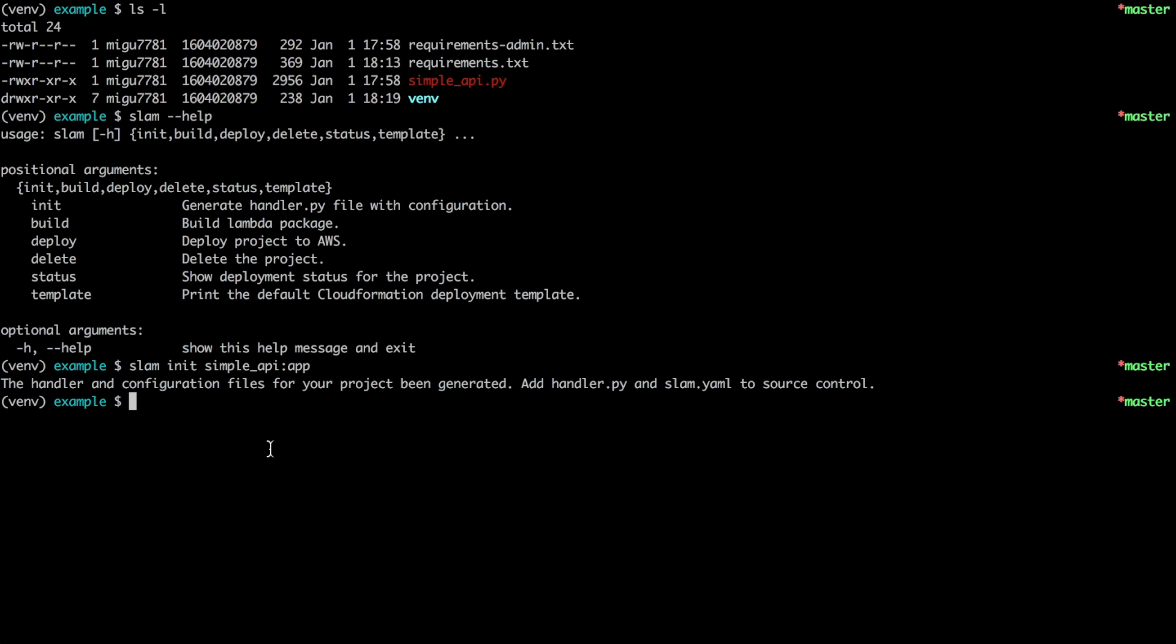Assuming that you have a credential file for AWS installed on your machine we can go ahead and start a deployment. For that we do SLAM deploy. And this is going to do two things. First it's going to build a Lambda package. This is a zip file that has the code for this API plus all the requirements.